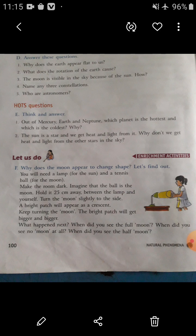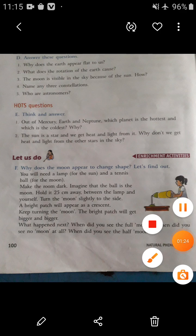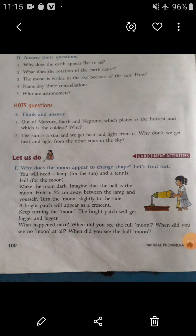Question number one: Why does the Earth appear flat to us? The answer is: the Earth appears flat to us because what we see is only a tiny part of a very big arc.